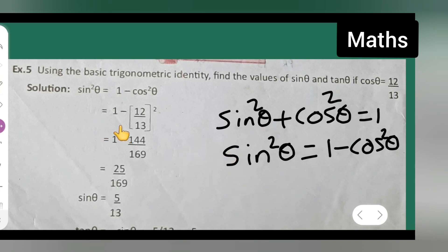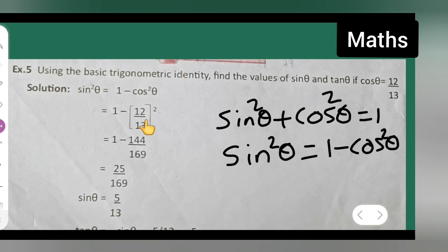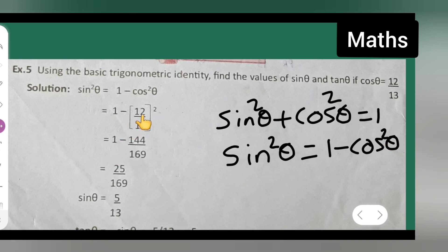Sin square theta is equal to 1 minus — now, what is your cos theta? 12 upon 13 is given. So plug 12 upon 13 in here, and square it. Square of 12 is 144, and square of 13 is 169.